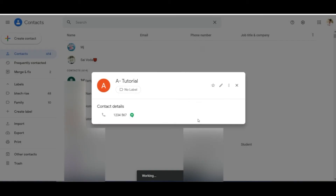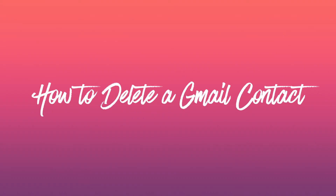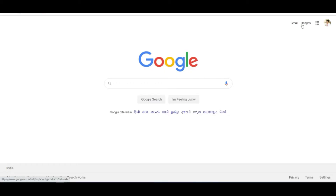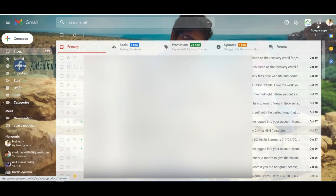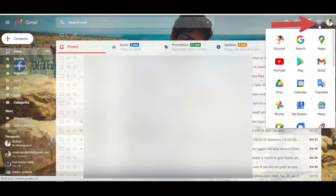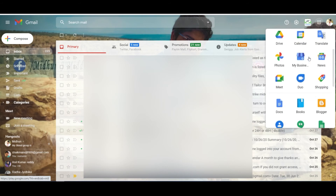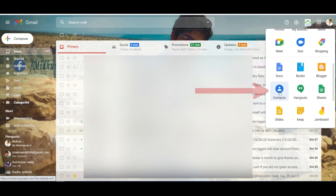That's it — contact is edited. How to delete a Gmail contact: open any browser and log in to your Gmail account. Click on the Google Apps button, which is on the right top of the window. Scroll down and click on Contacts.